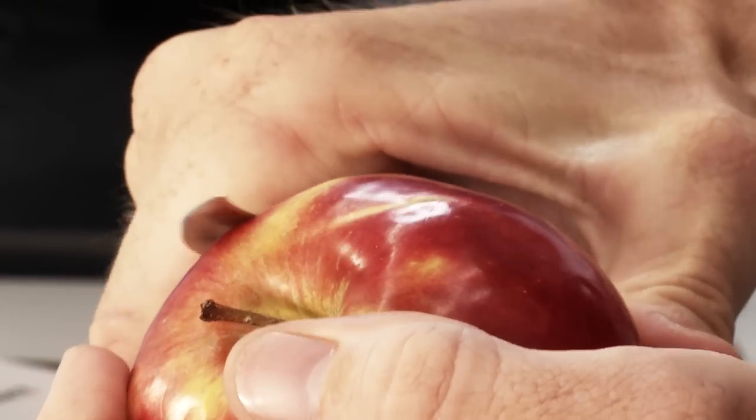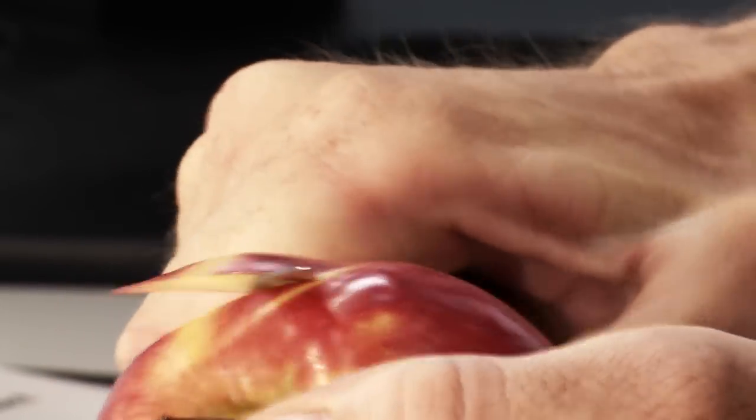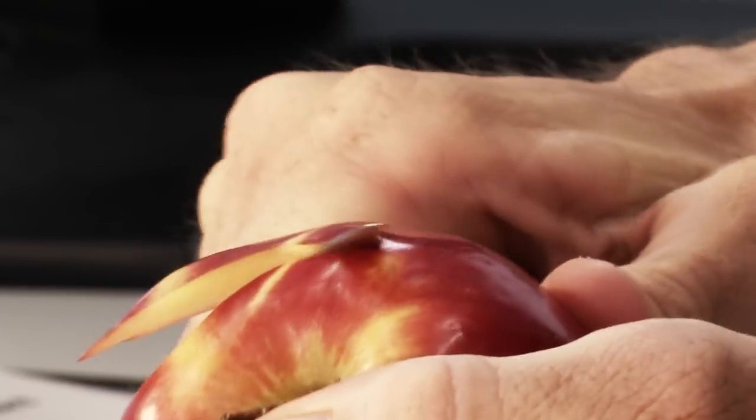For instance, have you ever tried to peel an apple with one hand? It's much easier when you hold and position the apple with one hand whilst peeling it with the other.